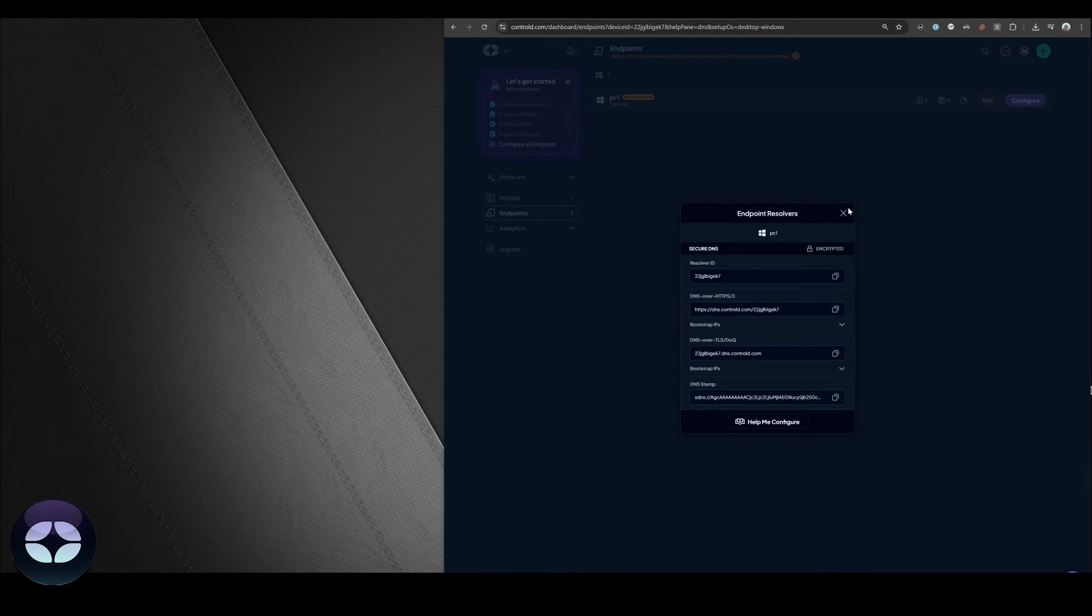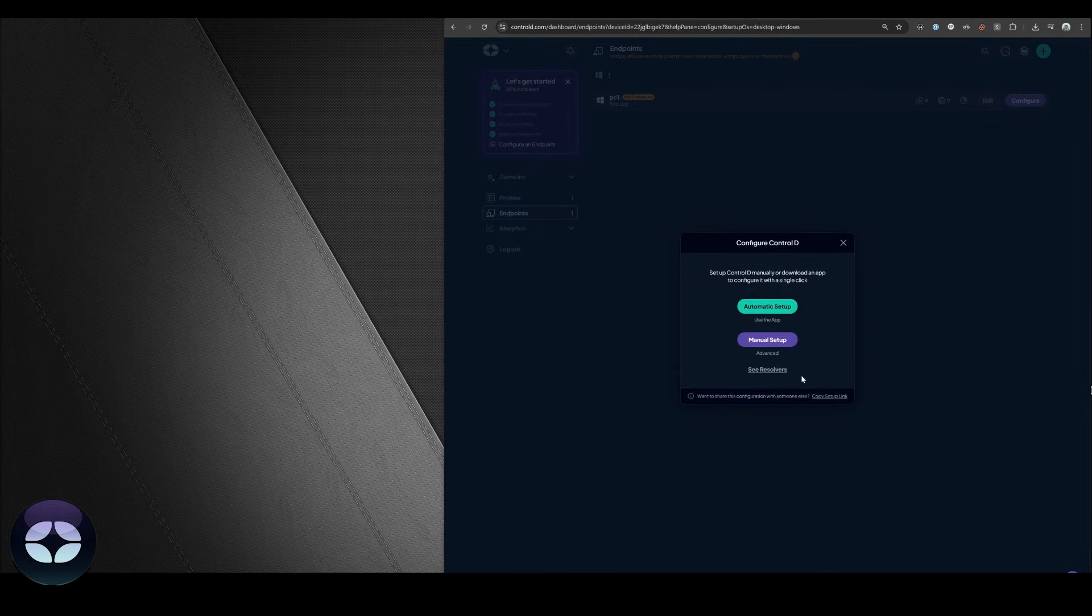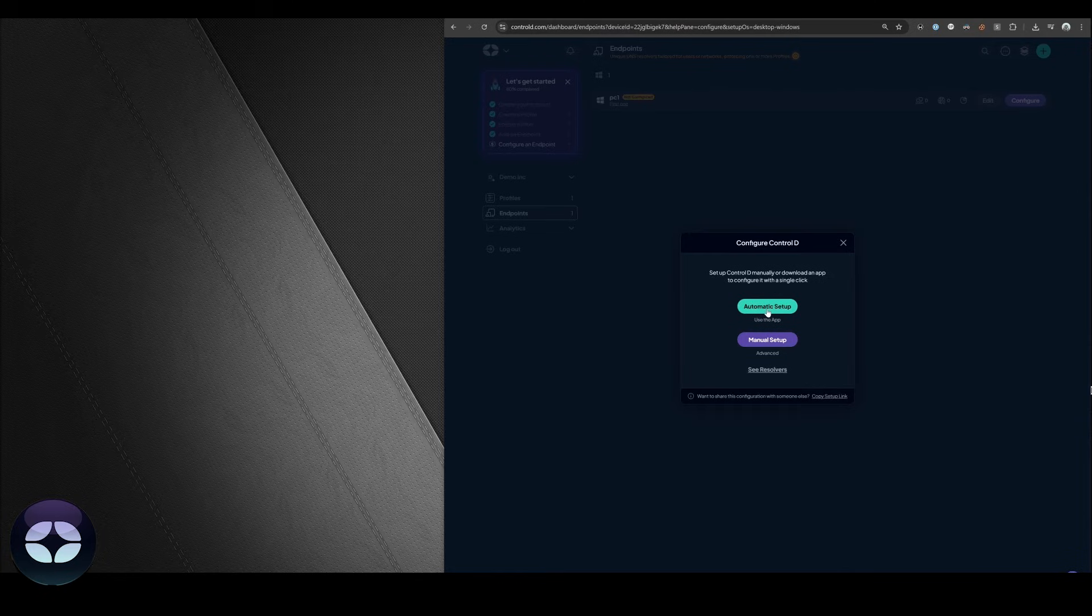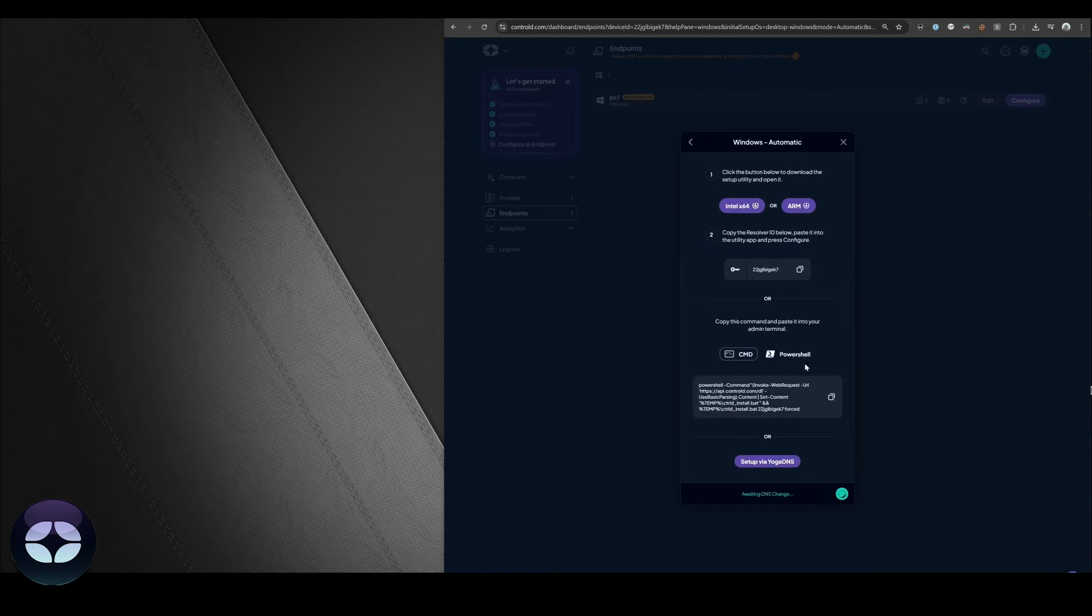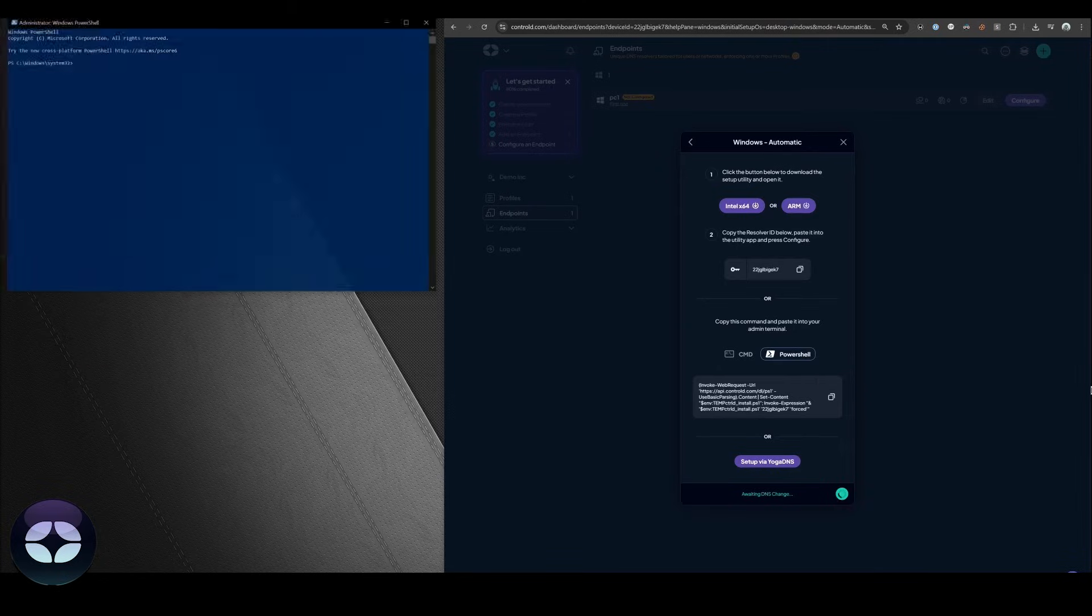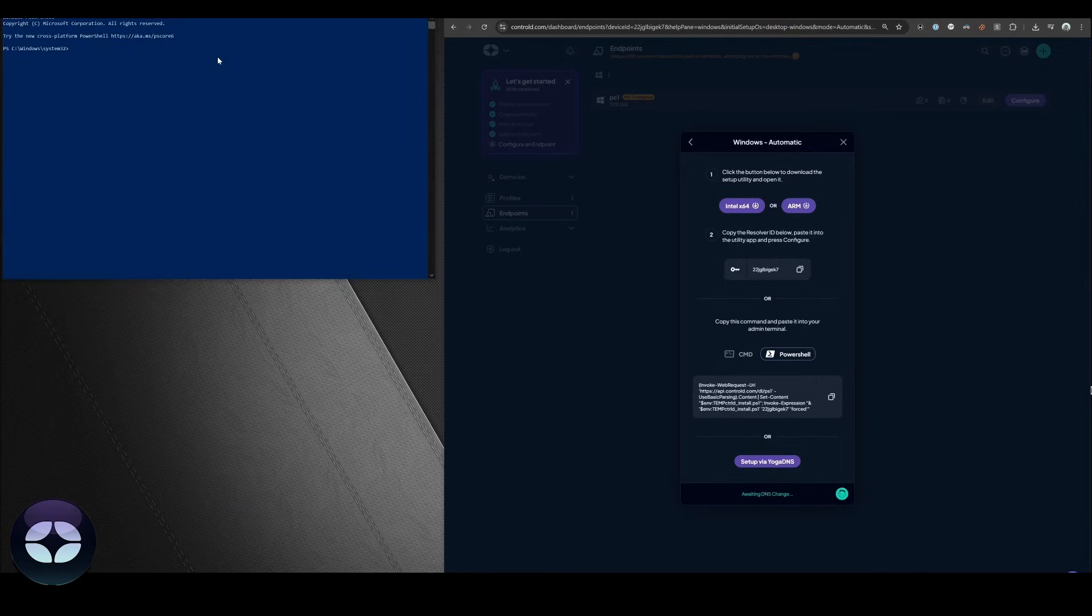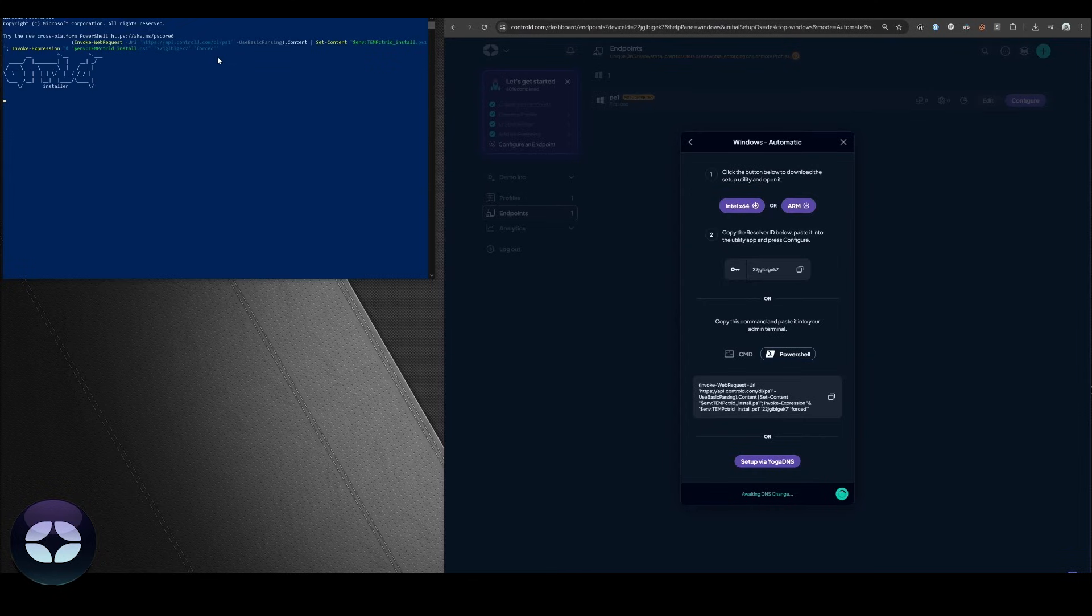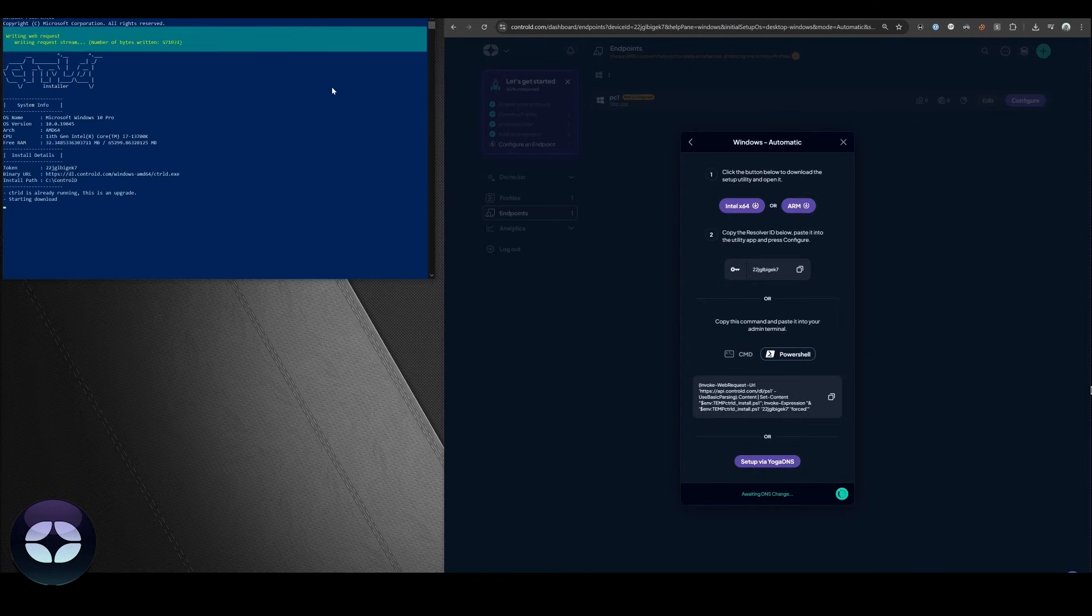From here you can ignore all of this unless you know what to do with it. We're going to click help me configure and click on automatic setup. You'll be presented with a few commands. We're going to go with PowerShell here. So we're going to copy the PowerShell command and paste it into my administrative PowerShell and press enter. The installer is going to do its thing and we are done.